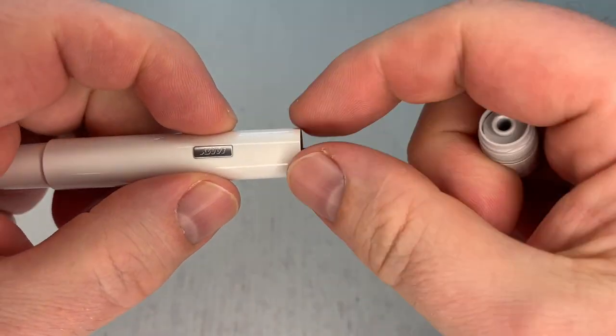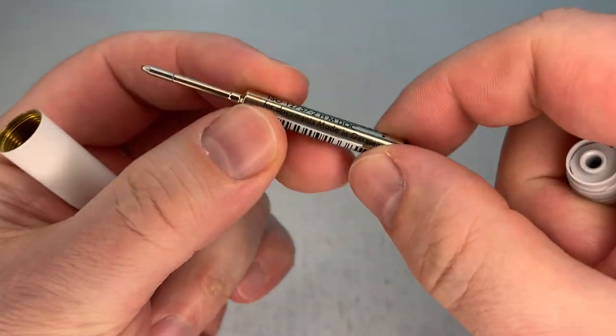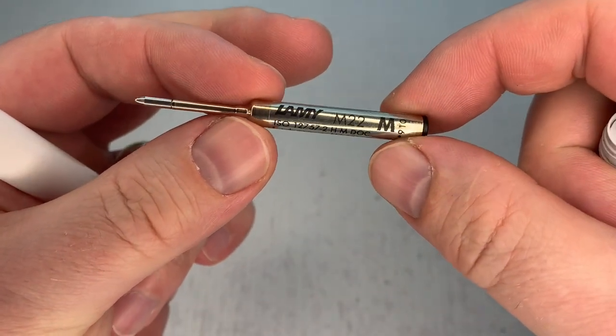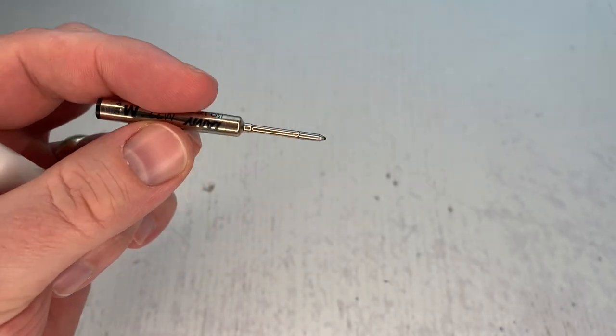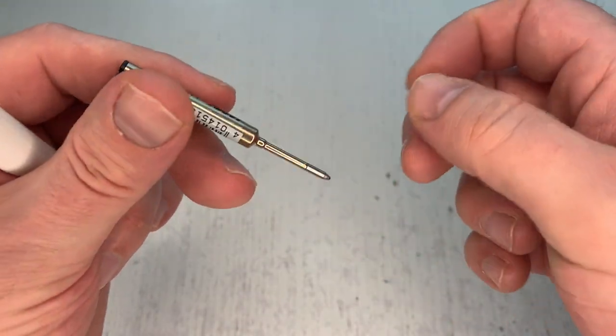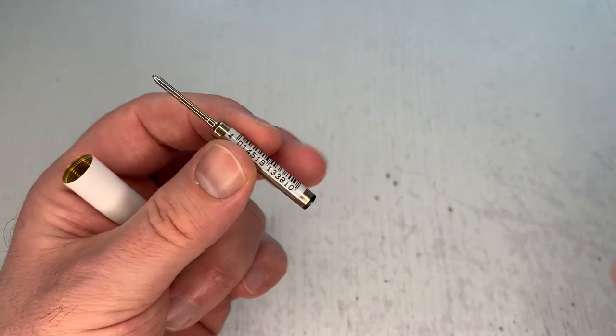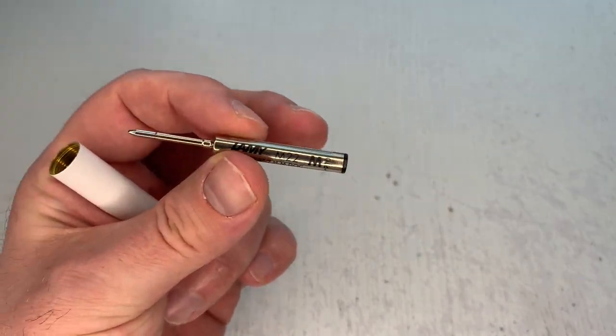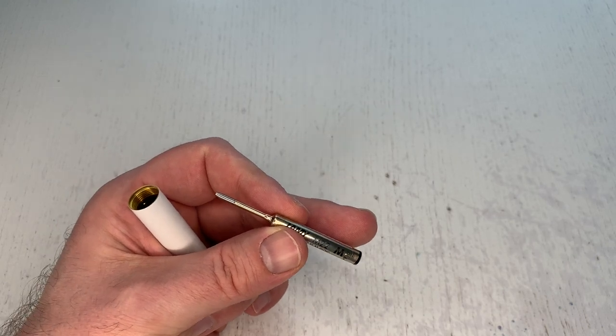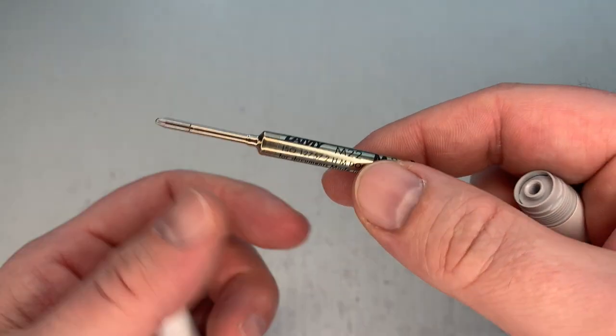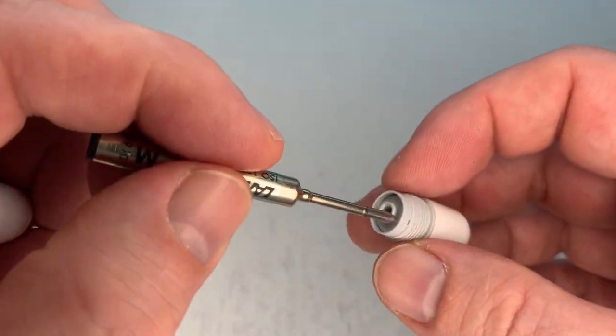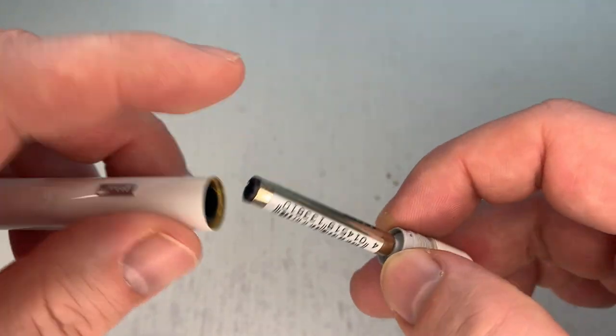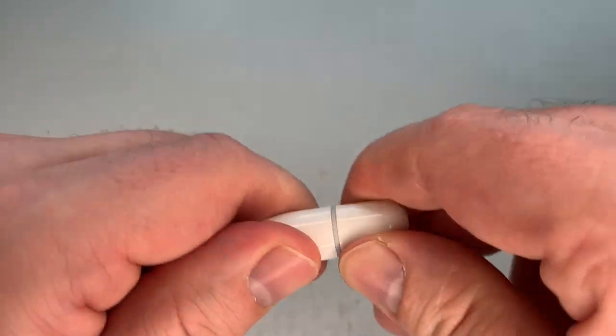Open the pen here and then you have this Lamy M22 refill sitting right in here. This is like a medium one that comes likely then also in fine and broad, I don't know, check that up. The medium one writes okay. These proprietary Lamy refills I'm not a great fan of them, there's a lot of ballpoint refills that technically write better. But does it write completely awful? No not at all, it will definitely get the writing job done and you're also stuck with it because it's a proprietary refill. So that is what it is.